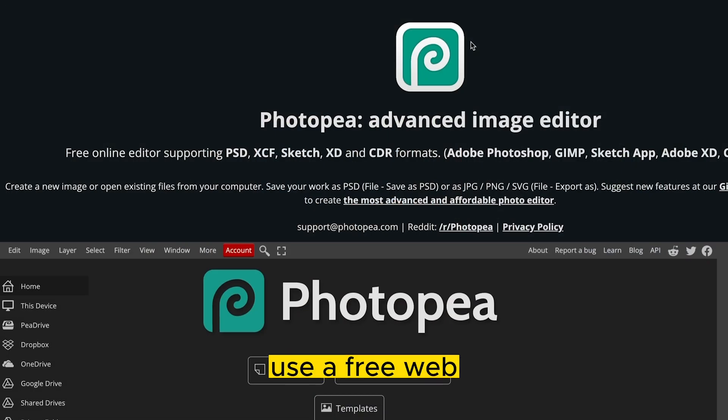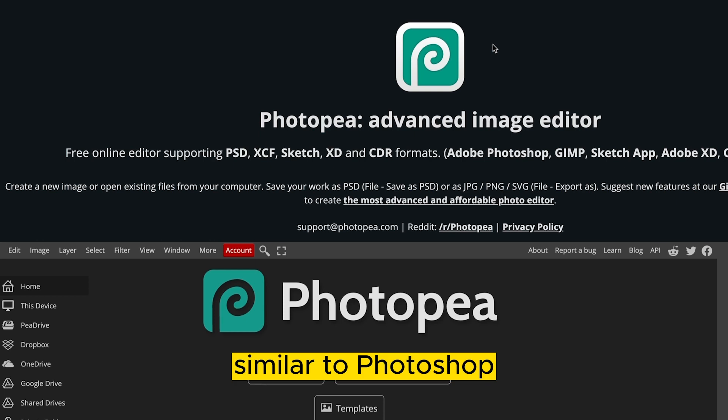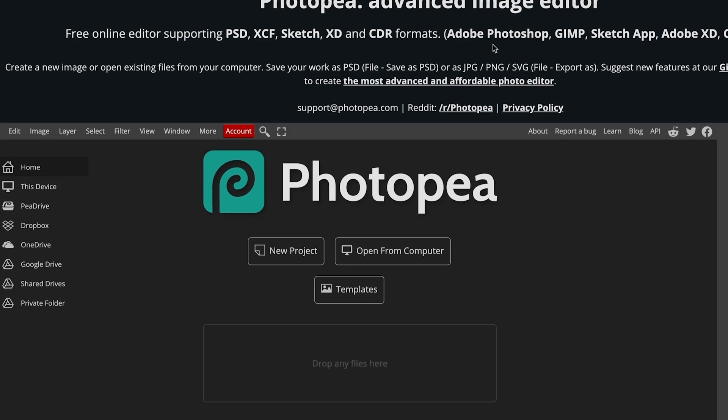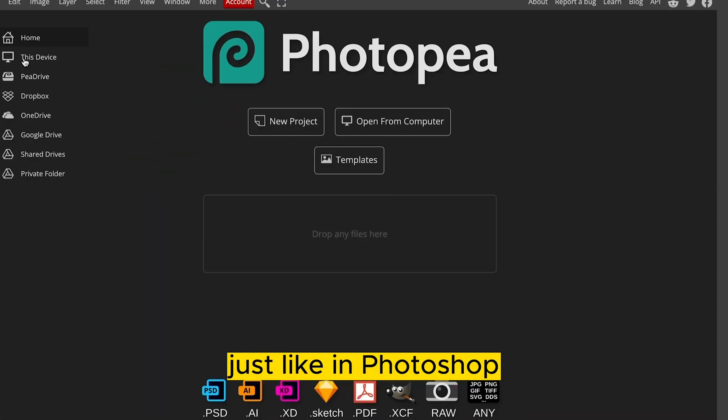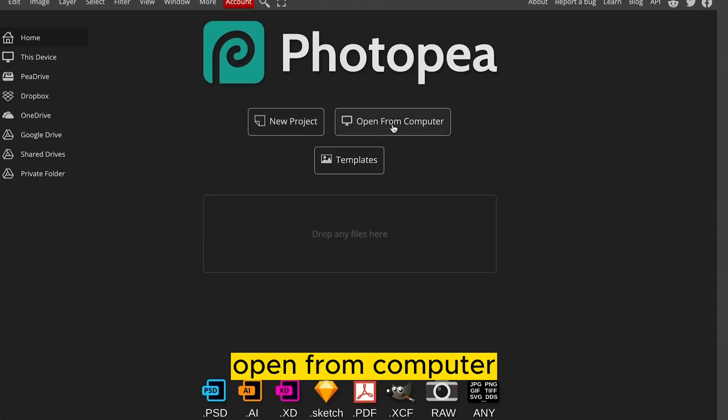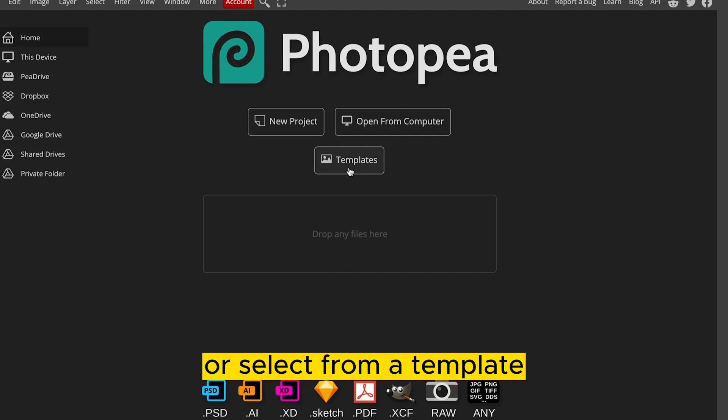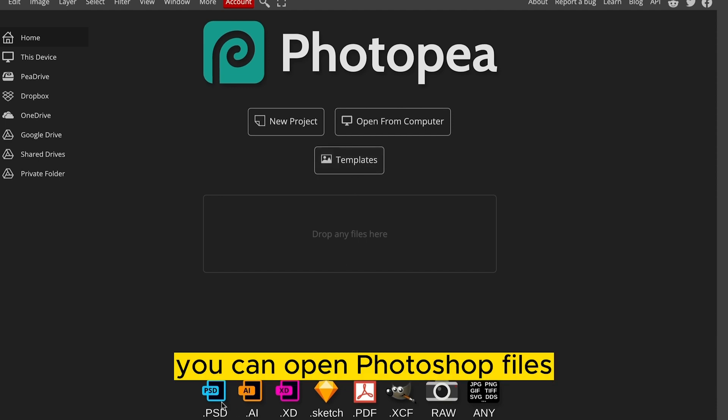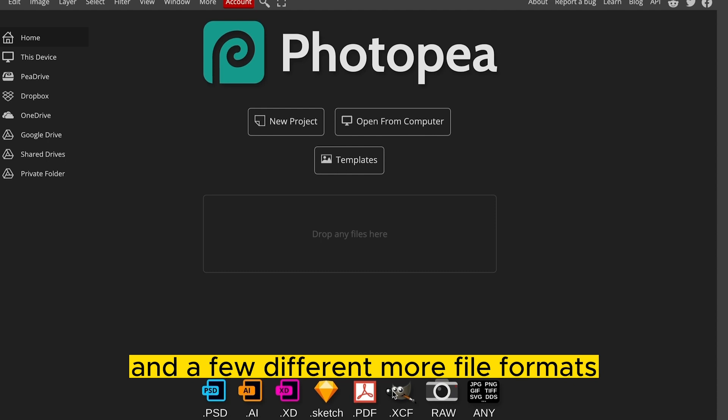We're going to use a free web application called PhotoP. Similar to Photoshop, it has pretty much the same functions except it's free and it's web-based. Just like in Photoshop, we can create a new project, open from computer, or select from a template. You can open Photoshop files, Illustrator files, and a few different more file formats.